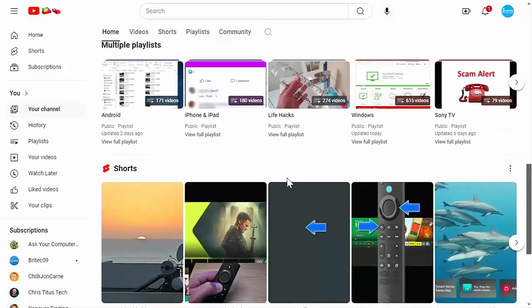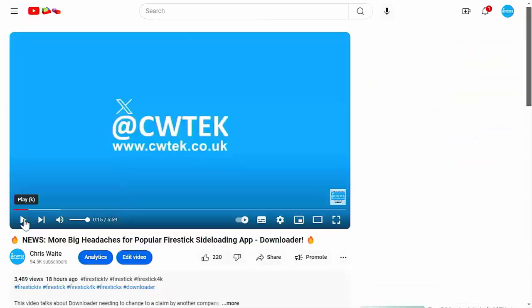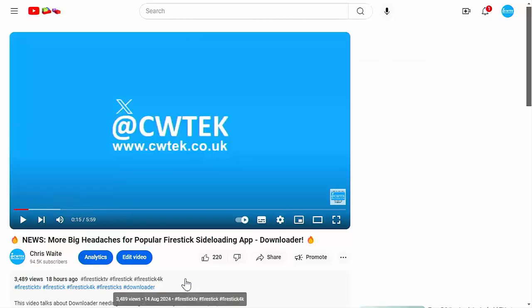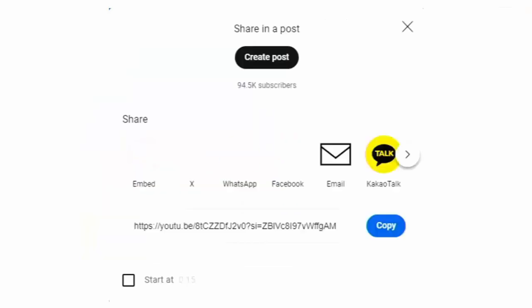And if you do see any videos that you think your friends, your family, or your work colleagues might like to see, then please don't forget to share these videos on your social media timelines.